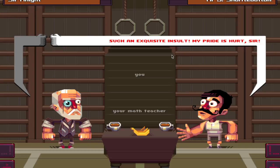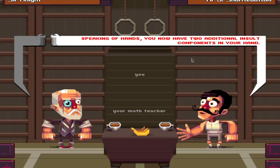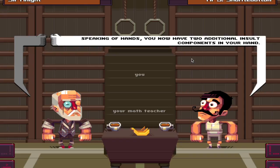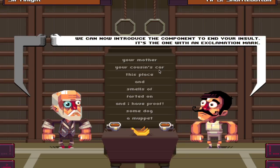This time I won't hold your hand. Speaking of hands, you now have two additional insult components in your hand. Thank you. We can now introduce the component to end your insult - it's the one with an exclamation mark. Okay.